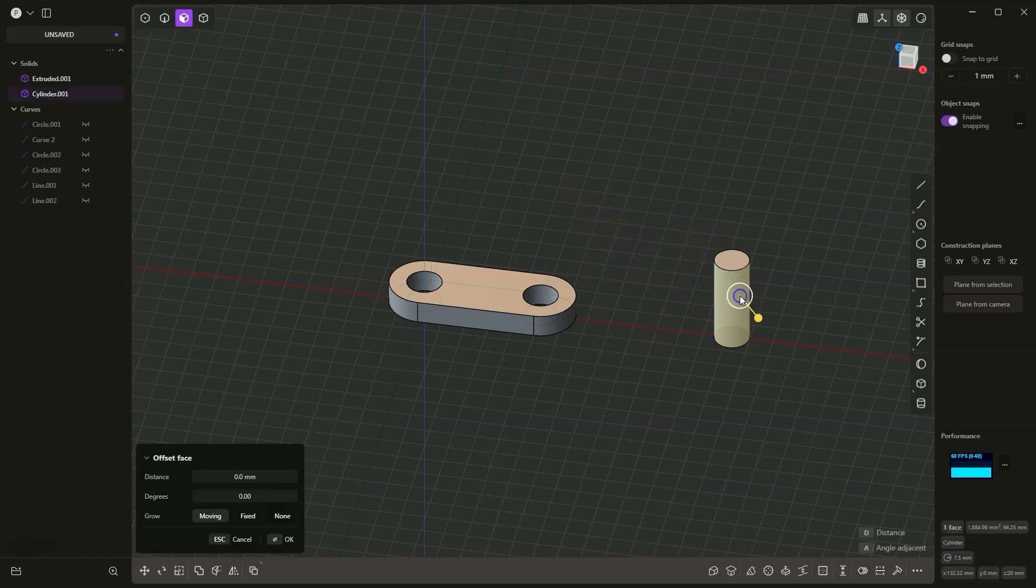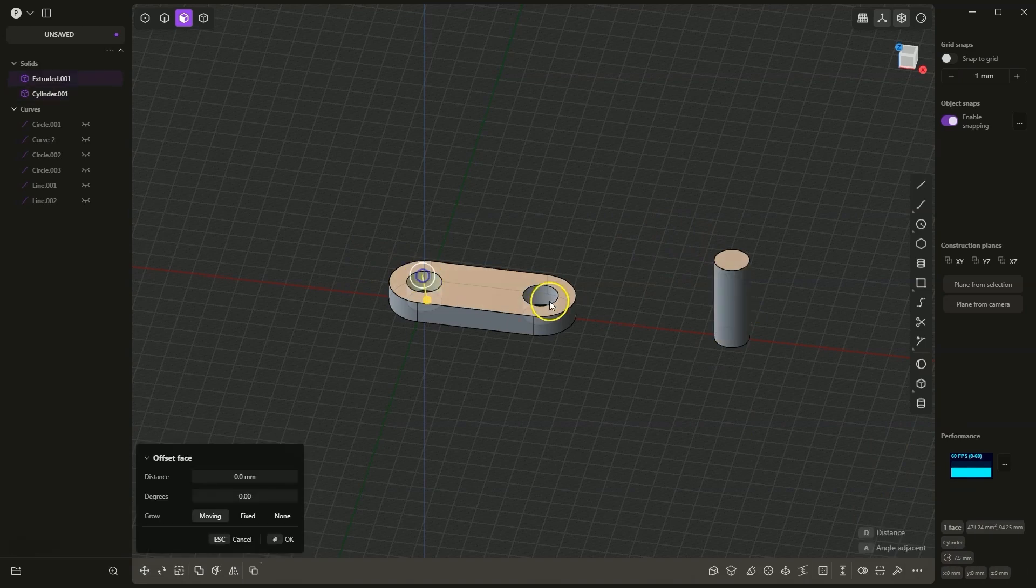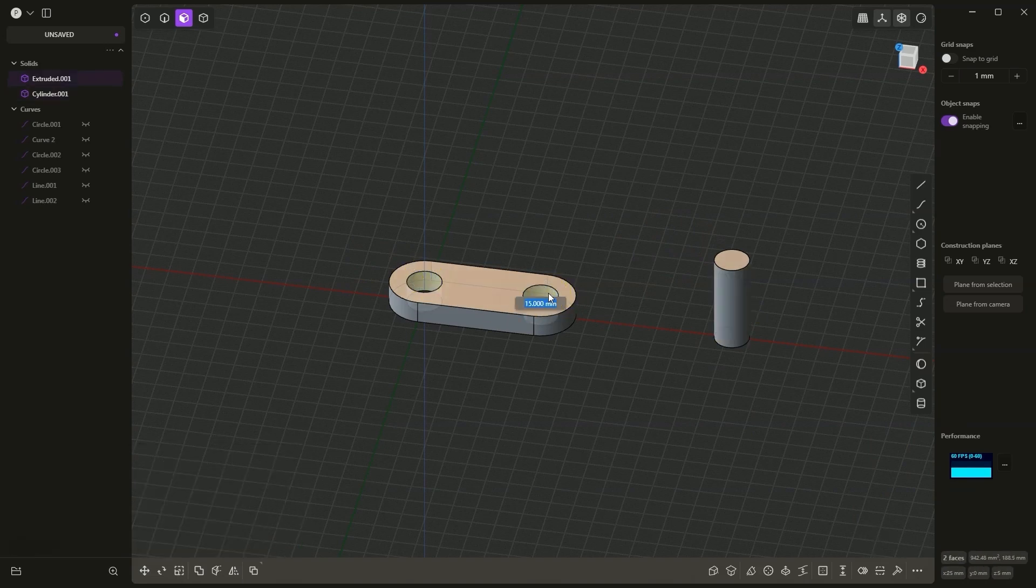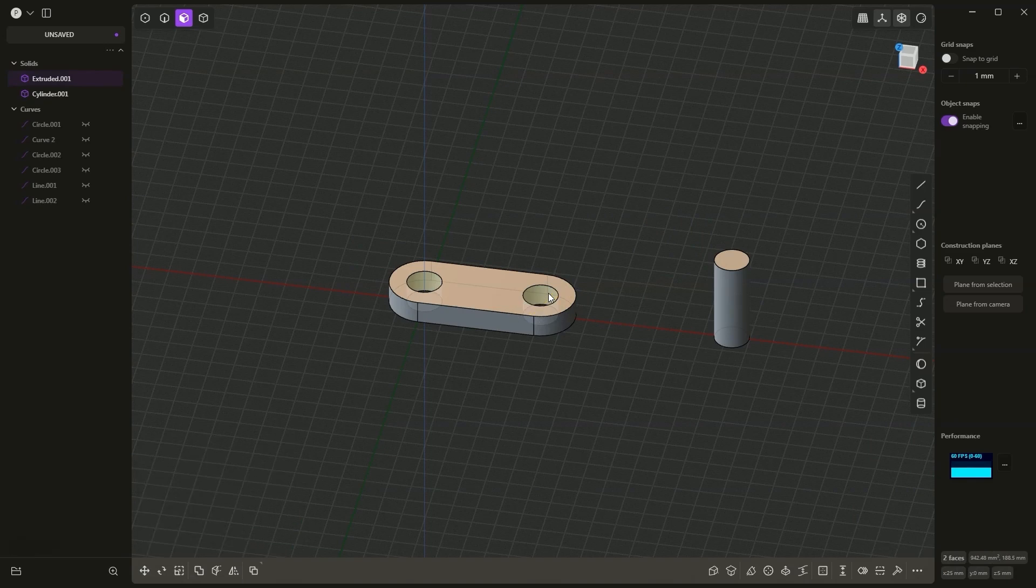Just like here we have 7.5 millimeters. We can simply type the value 15, hit enter, and the diameter of these holes will be changed.